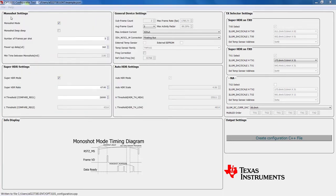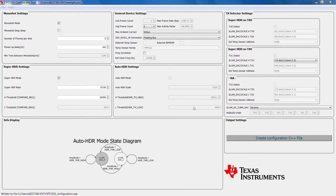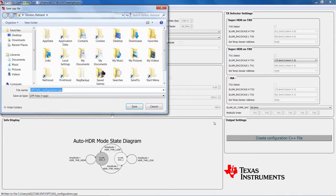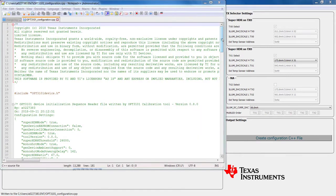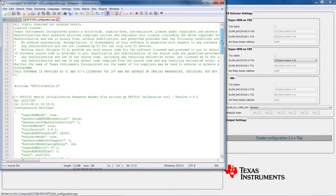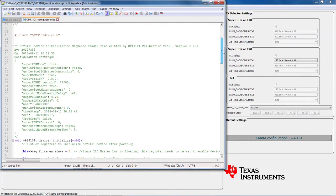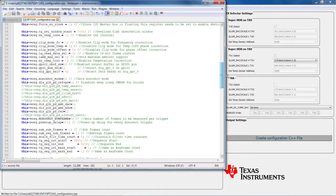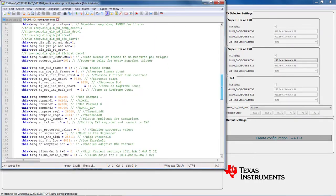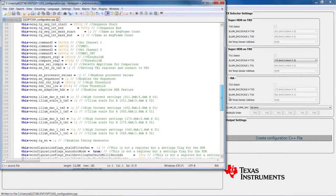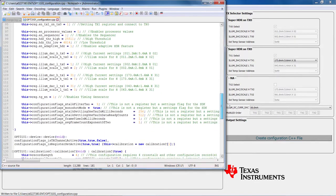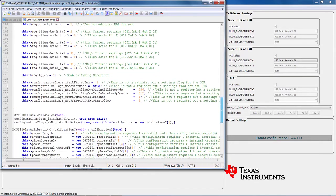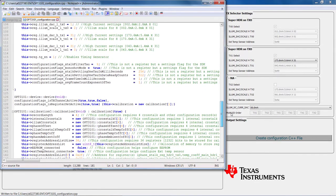And finally, by pressing the Create Configuration C++ file button, the required C++ file that is used for initialization in the SDK is generated. This C++ file is a crucial element to configure the system on power-up and set flags and variables for calibration.